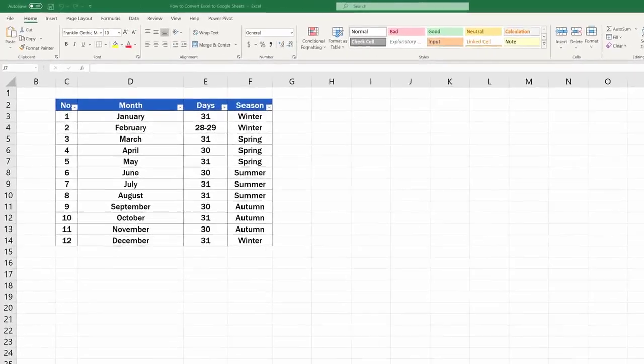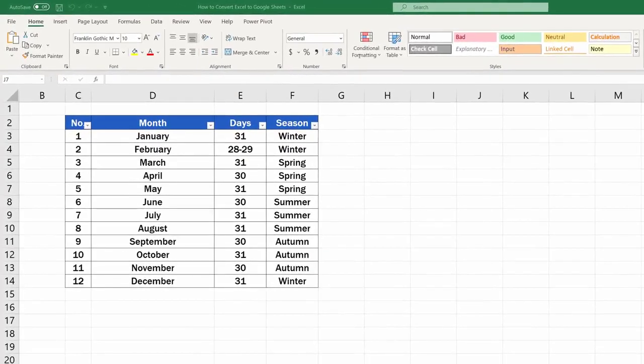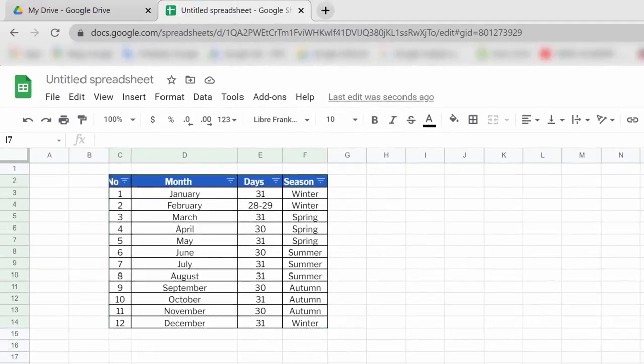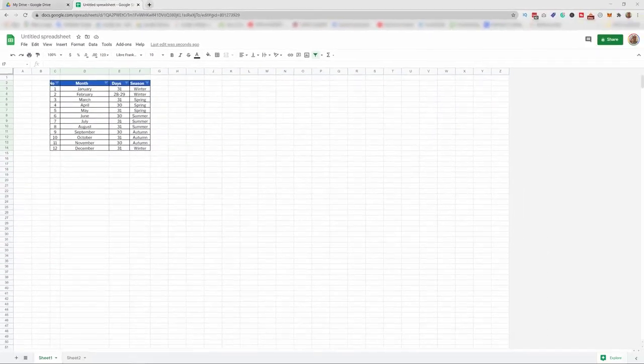Welcome! In this video tutorial, we're going to go through how to convert Excel to Google Sheets in a quick and easy way. Ready to start?